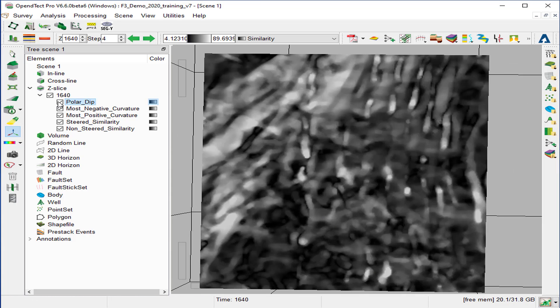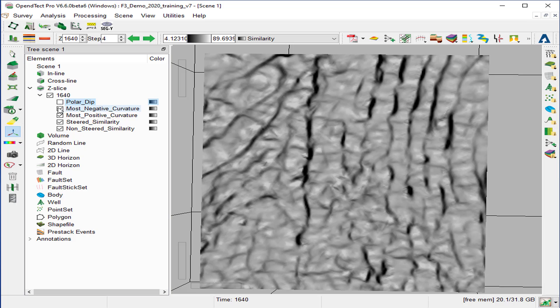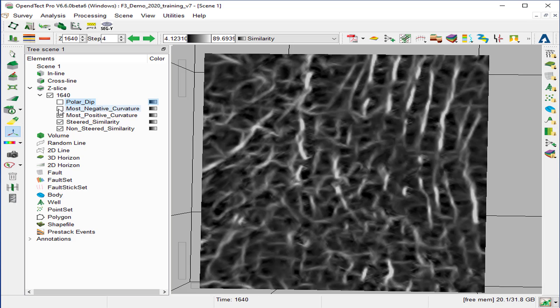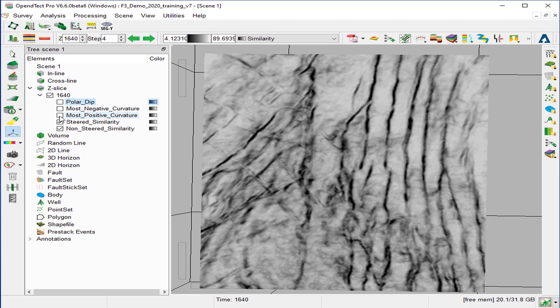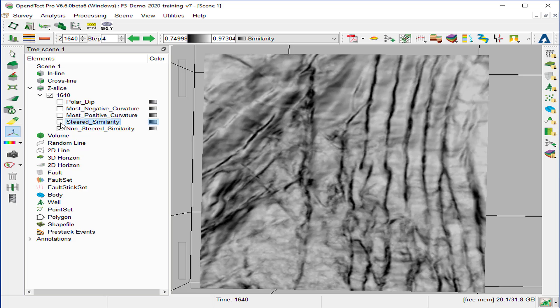The first one is polar dip, most negative curvature, most positive curvature, steered similarity, and finally, non-steered similarity.